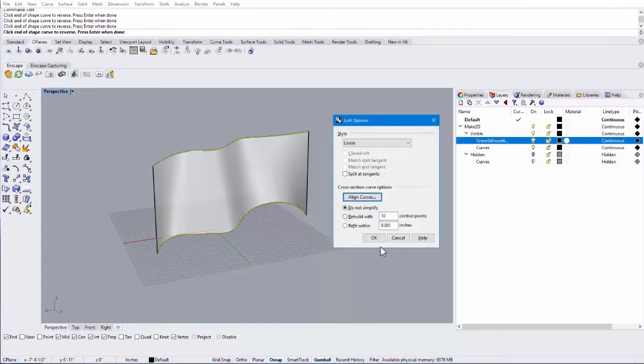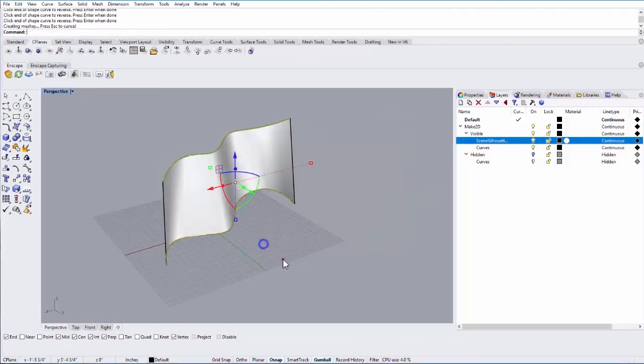When you're done, hit enter. And when you're happy with that, say okay. And then you have a loft object.